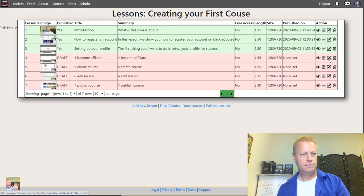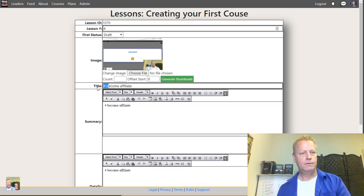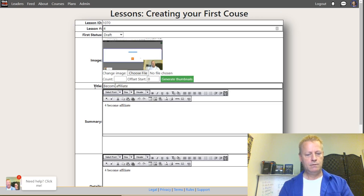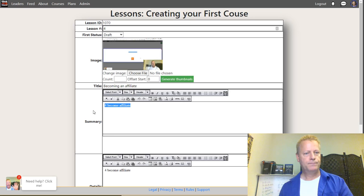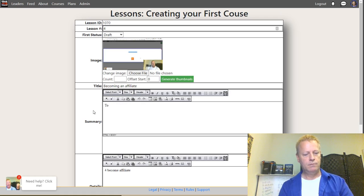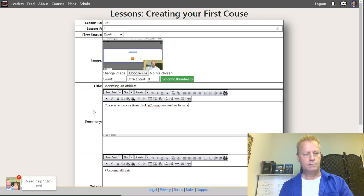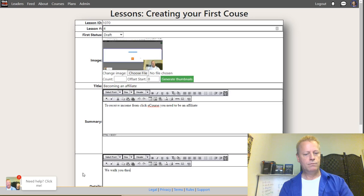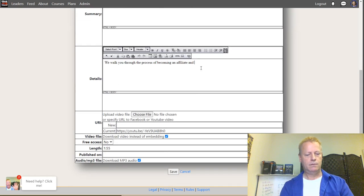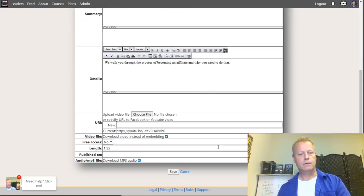This one is 'Becoming an Affiliate.' Description: 'To receive income from ClickeCourse, you need to be an affiliate. We walk you through the process.' Save and back to list.